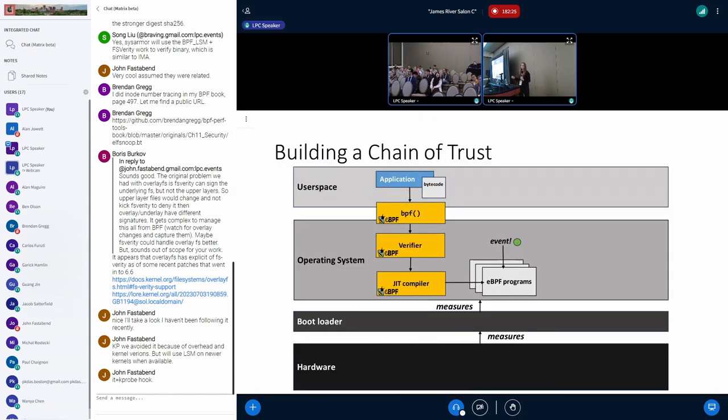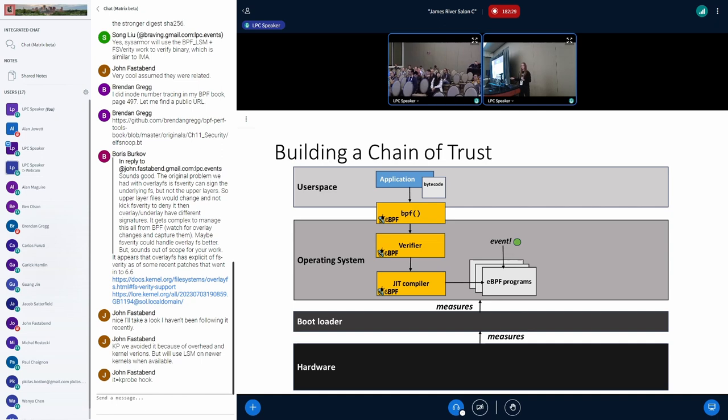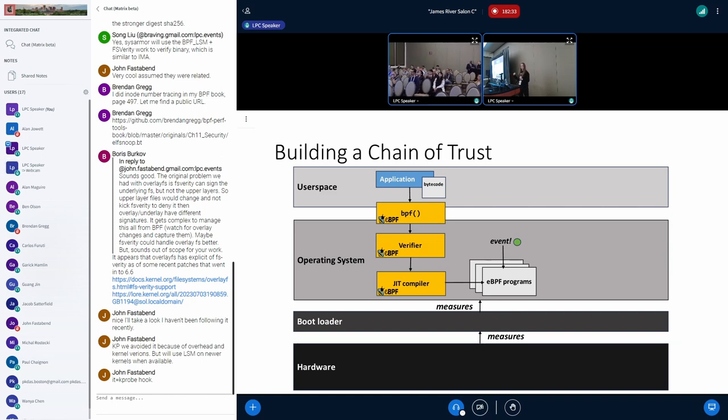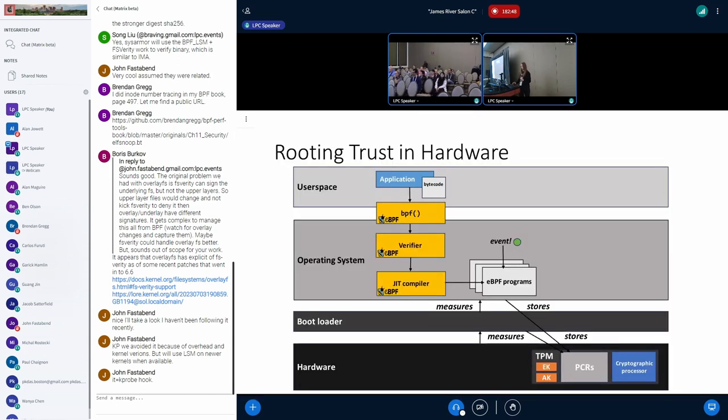When we look at building this trust, we're starting with a chain of trust that starts when the system boots. This chain of trust is cryptographic measurements, a hash of software components that is built up throughout the boot process. Each component will measure the component that precedes it to build this chain of measurements. These measurements are hashes that are then recorded in trusted hardware.